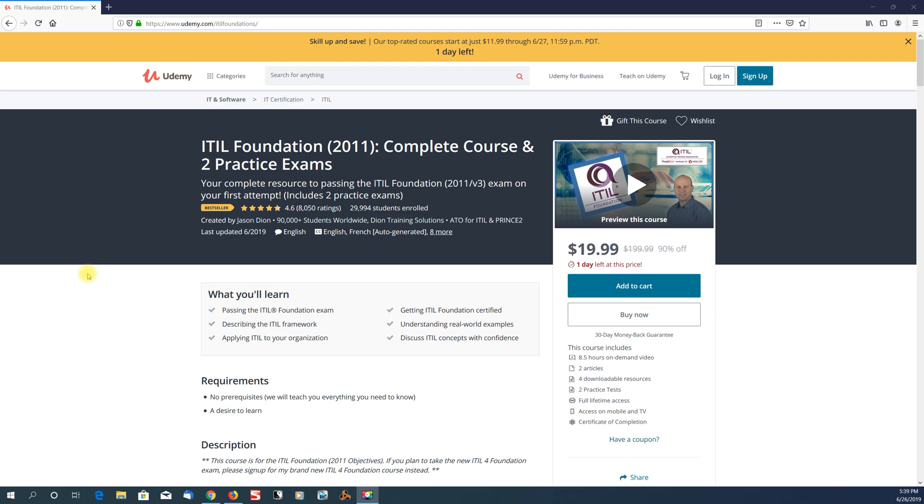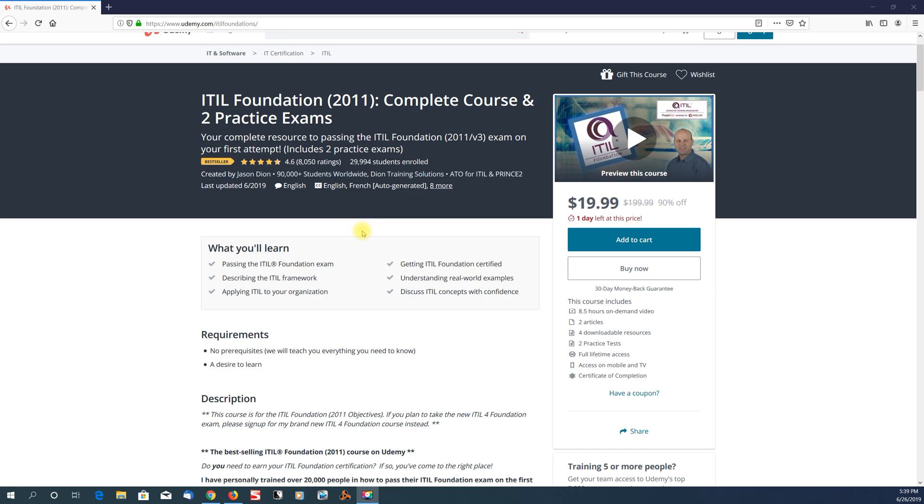I basically used Jason Dion's ITIL Foundations Complete Course with the two practice exams that's on Udemy. This course is real good. As you can see, it is eight and a half hours long.